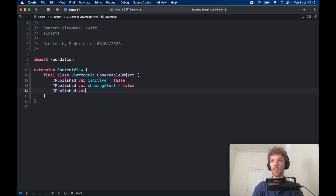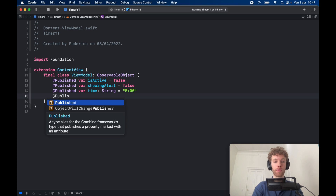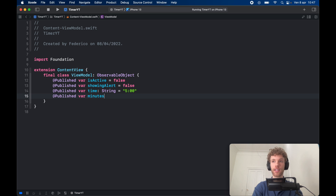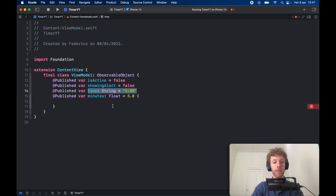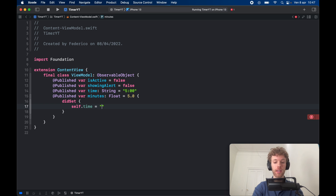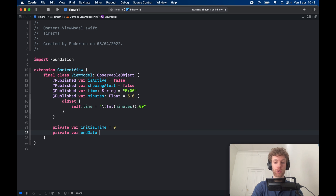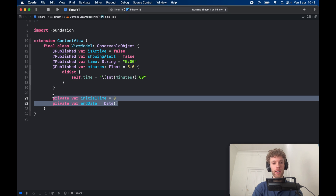Then @Published var time of type String, set initially to five minutes — this is the display time shown in the timer. Then @Published var minutes of type Float, equal to 5.0 initially. We add a didSet to this so every time it gets set we update self.time with the integer value of minutes followed by ':00'. Then create private var initialTime set to zero, and private var endDate set to the current date — these track the timer's state.